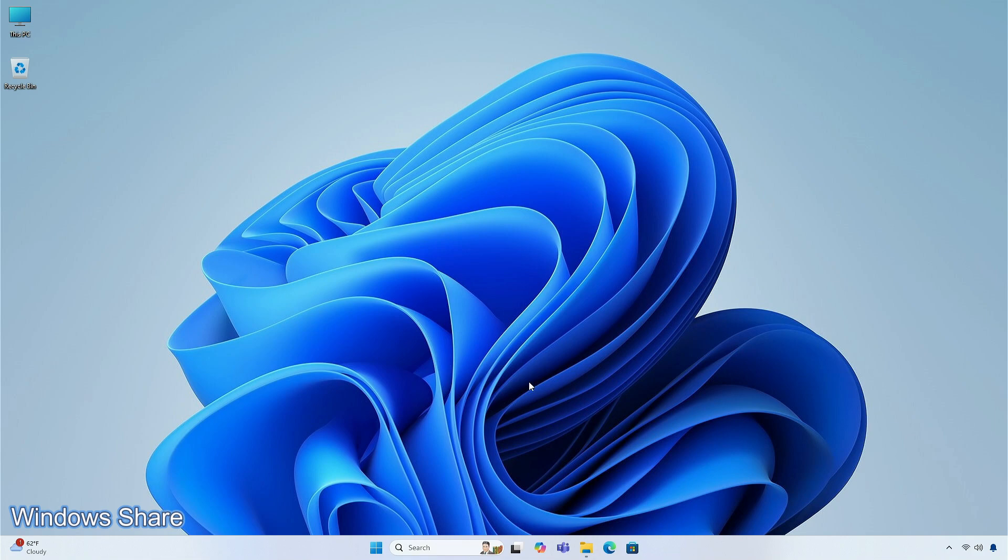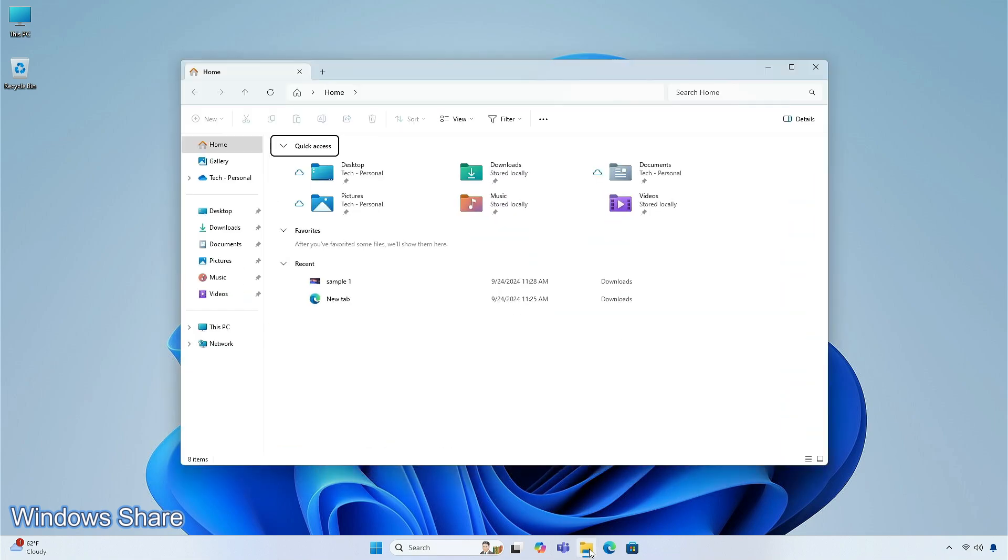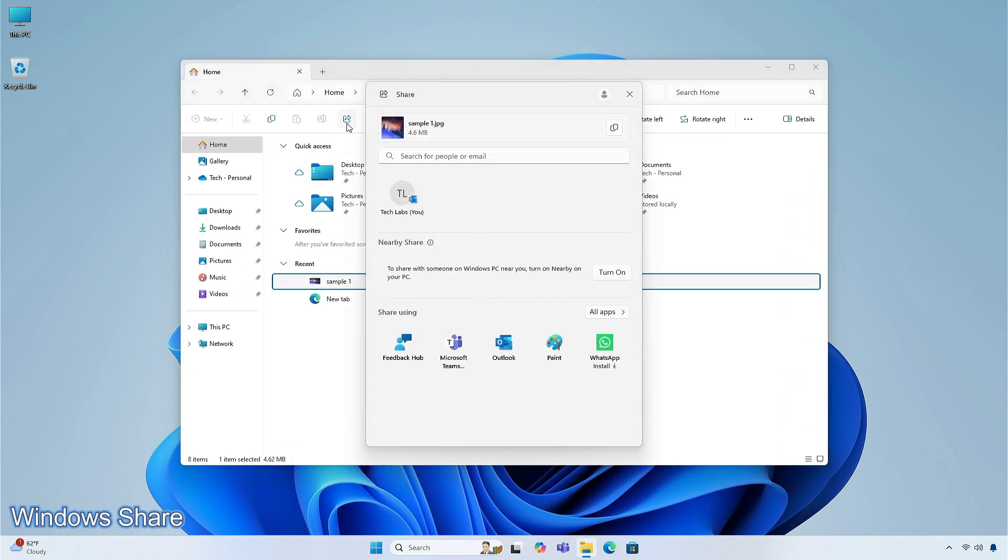This update will remove the search box from the Windows Share window. This will gradually be applicable for all users.